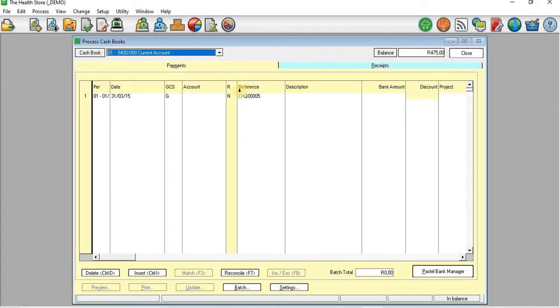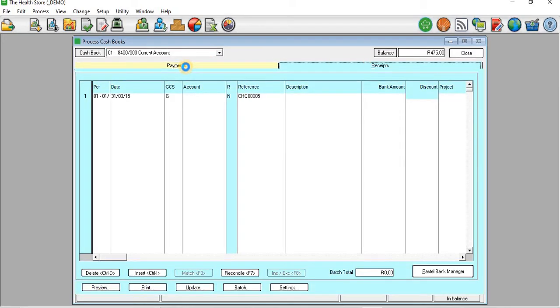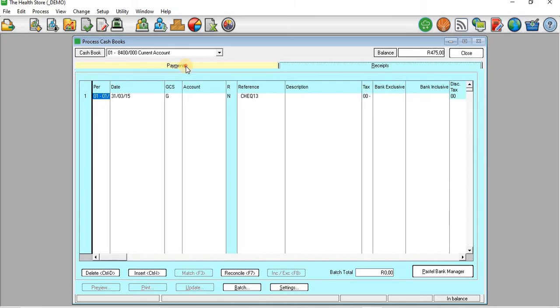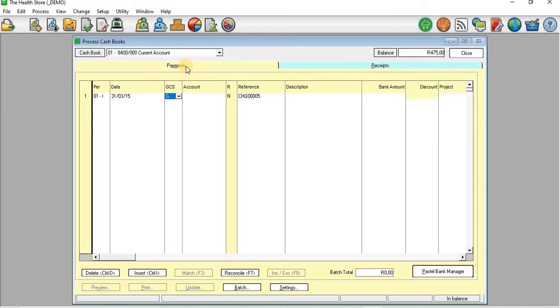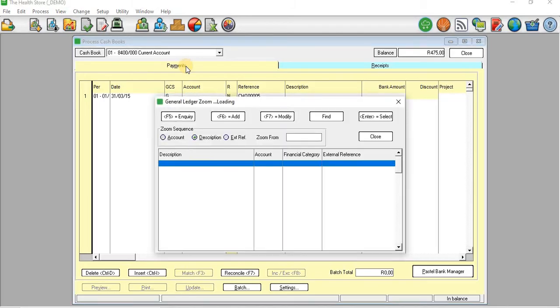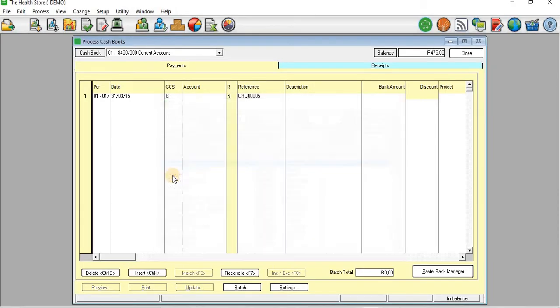So I'm just going to process a payment there quickly. So you can see that I have a payment, I have receipt sites, so I'll just go to any site there just for demonstration. On the period I'll just skip, GCS I'll just skip as well. I'll just take the general leisure account and then the account, I'll just take accounting fees as it is.